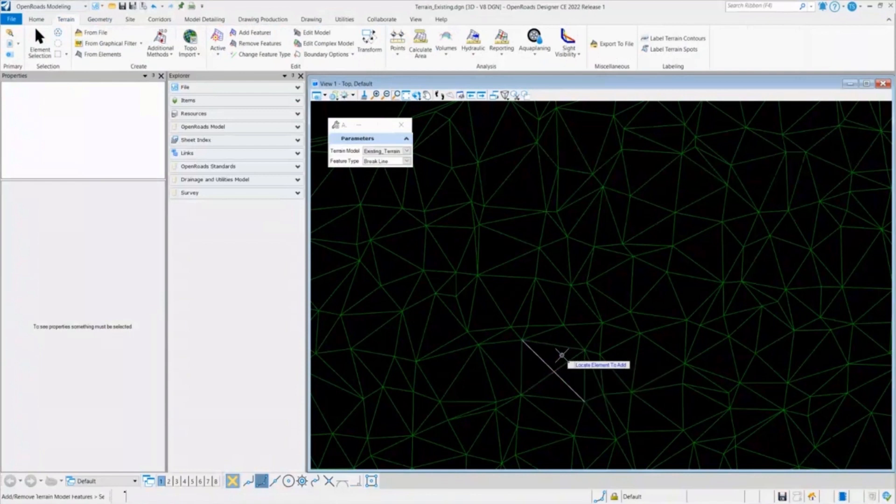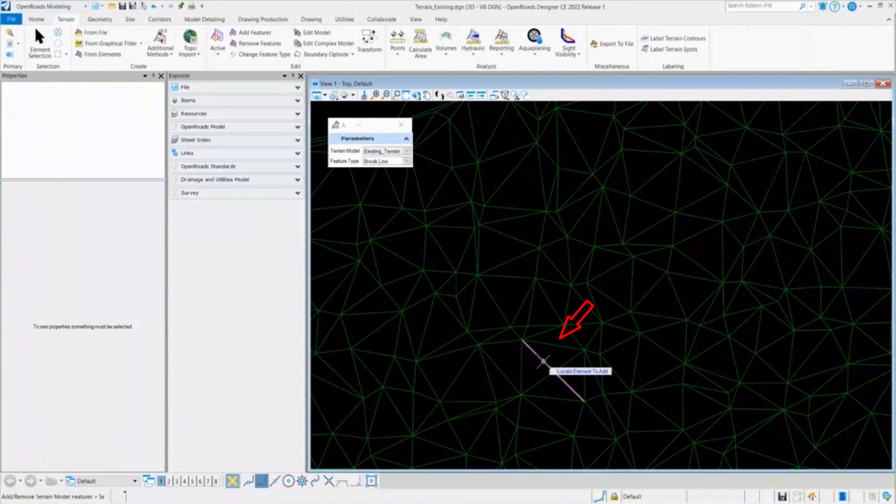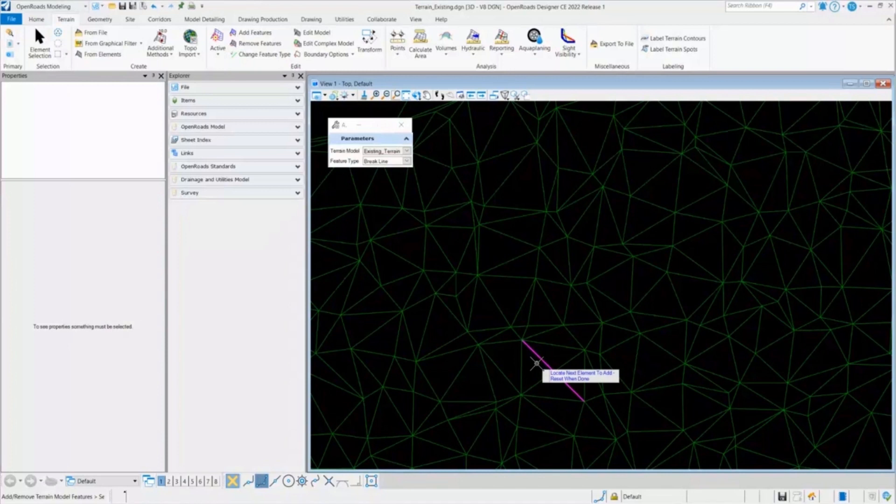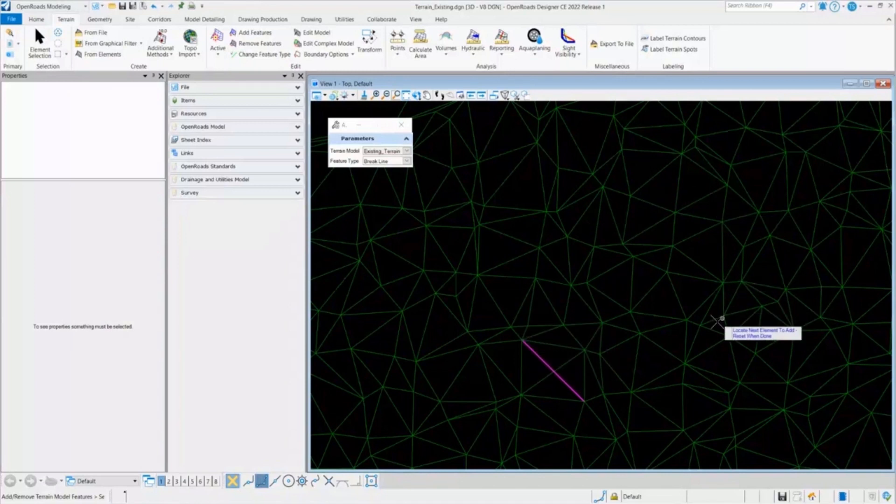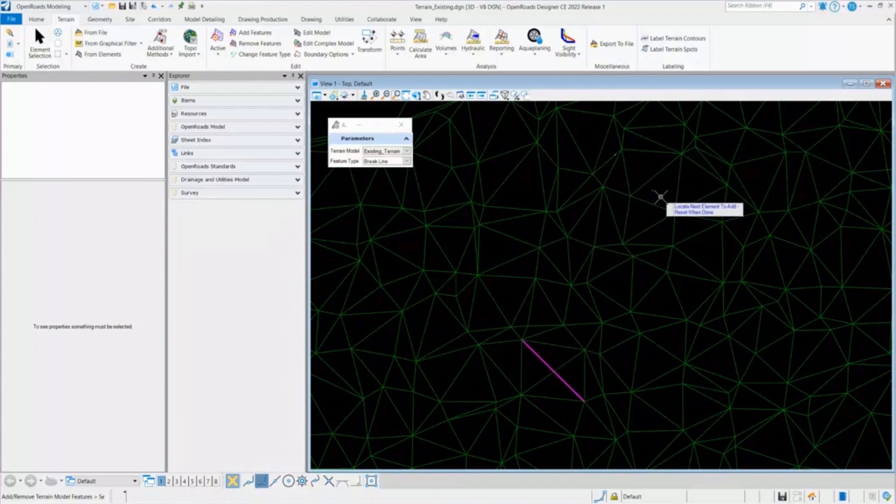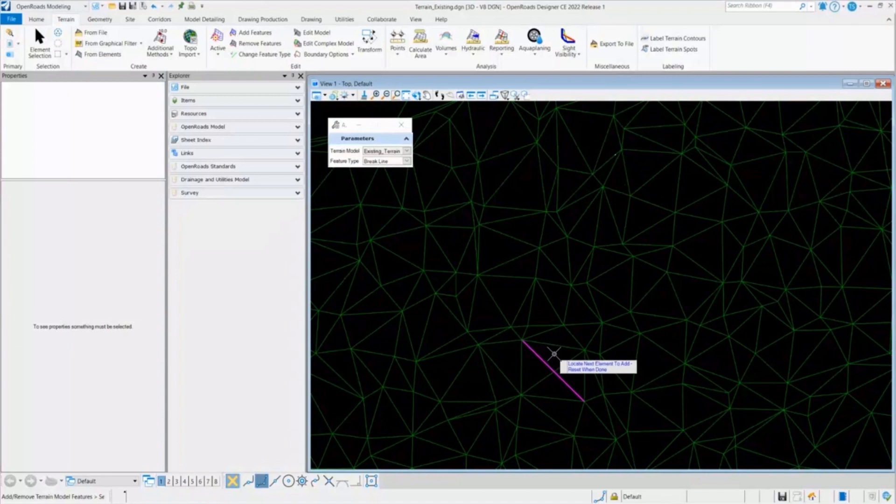Now it asks me for locate the element to add. So this is my element which I want to add as a break line feature. I will select this element. And it also asks me to locate the next element if I have. If I'll be having multiple, I will be selecting them for the one left mouse click. And then after I'm done, I will reset it by clicking on the right click.